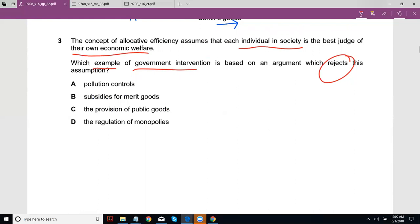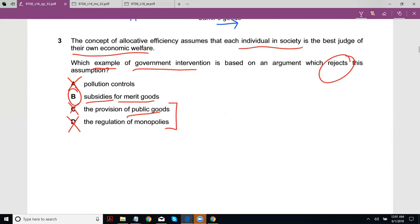The options are pollution controls, subsidies for merit goods, provision of public goods, and monopoly controls. People still recognize the importance of public goods; people still dislike monopolies. You're looking for a case where the person themselves is harming their own economic welfare. With pollution, individuals do contribute, but perhaps with subsidies for merit goods, clearly the individual is making a bad decision — under-consuming merit goods when they should be consuming a lot more.